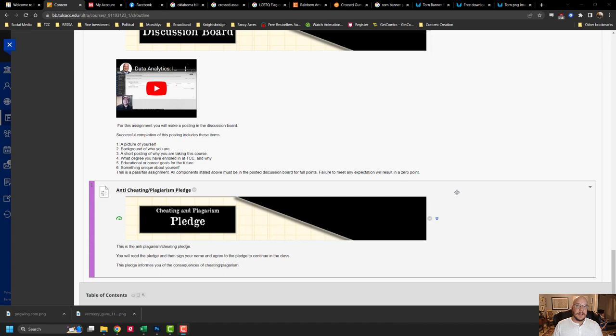Failure to do the pledge doesn't mean you reject it and you're allowed to cheat. You still have to do it. If you don't do it, you just don't get the points, but you're still held to the same standards. So make sure you go in there and get those points, sign your name to it, call it done.